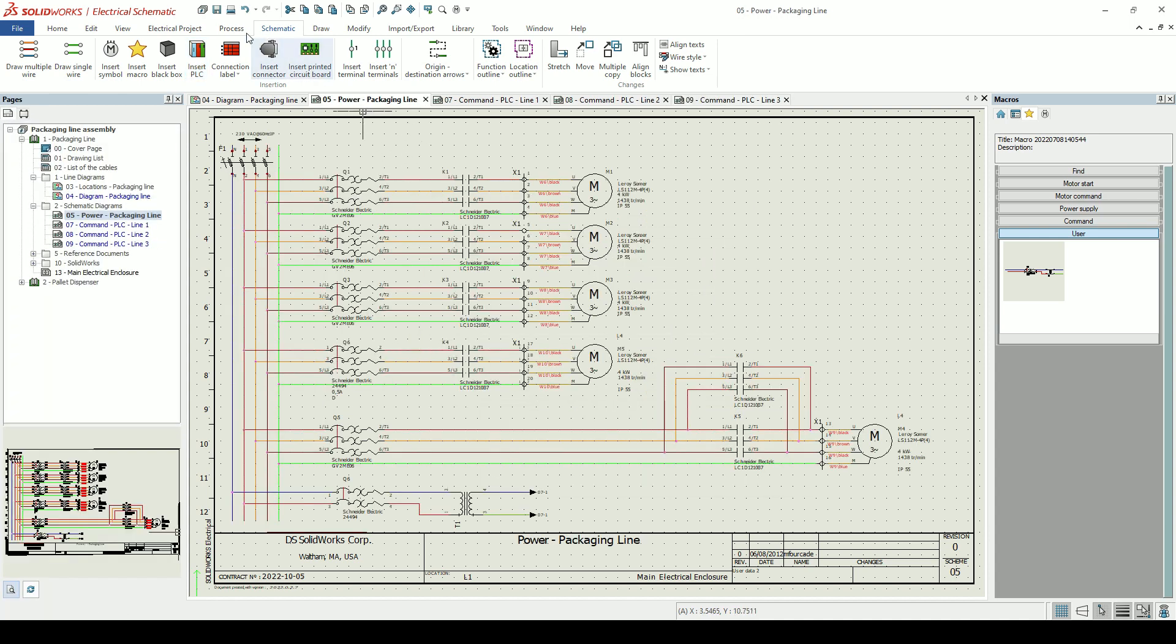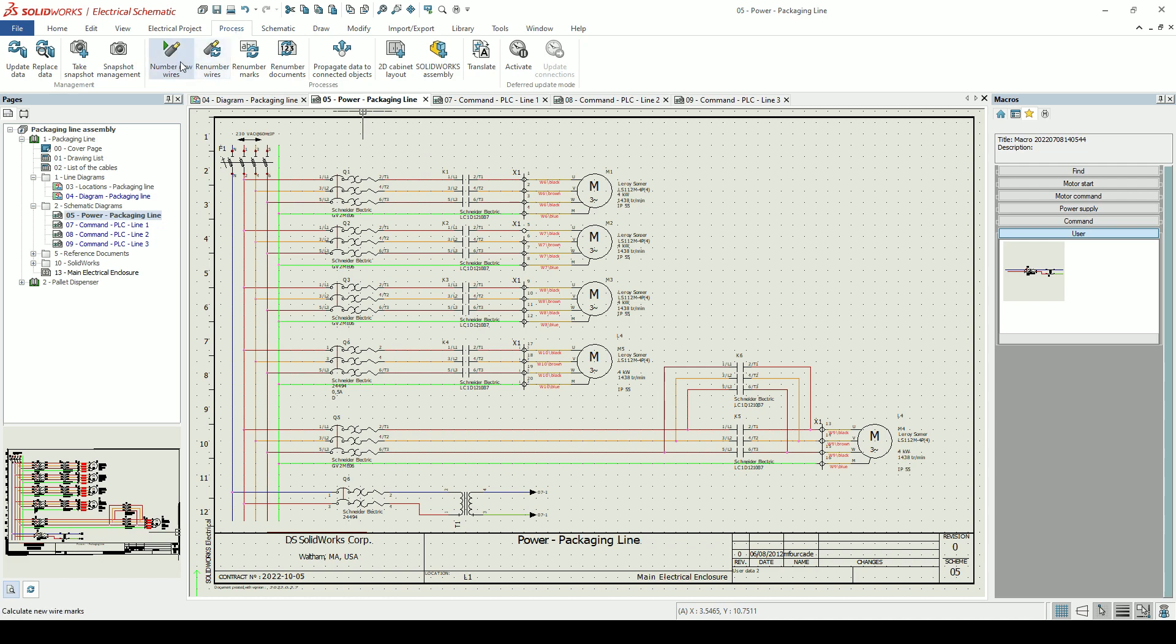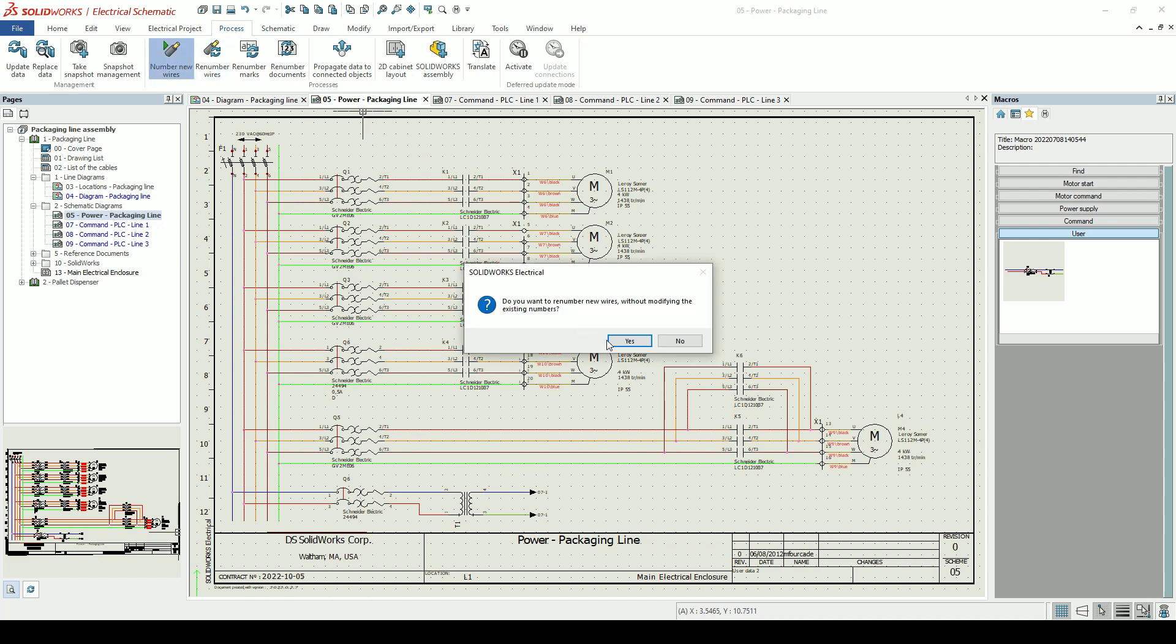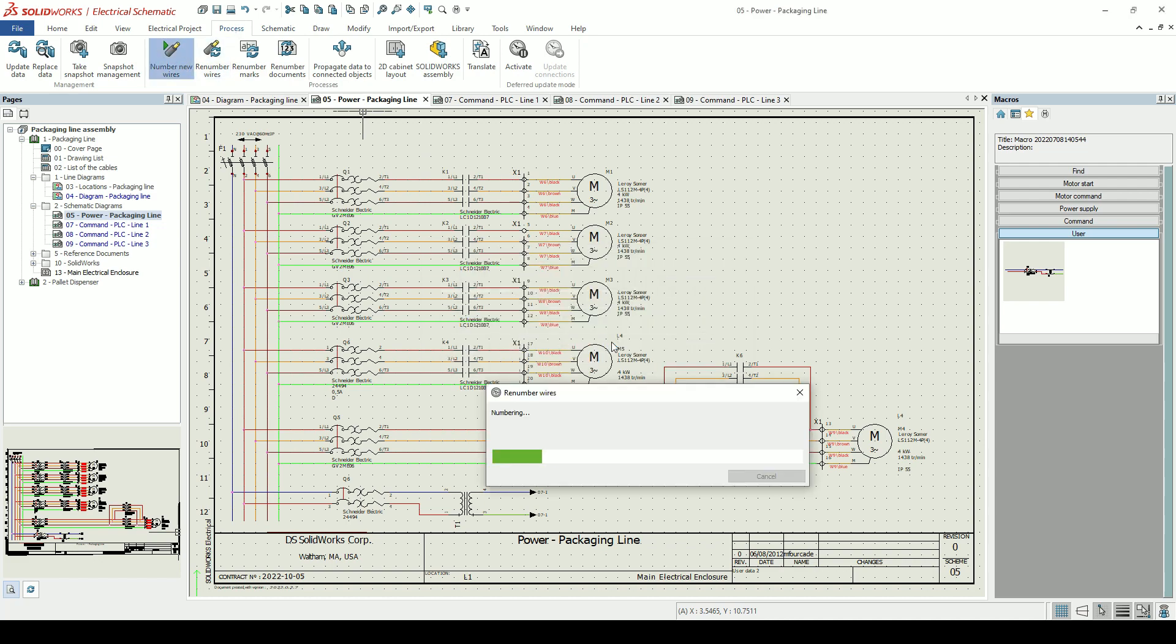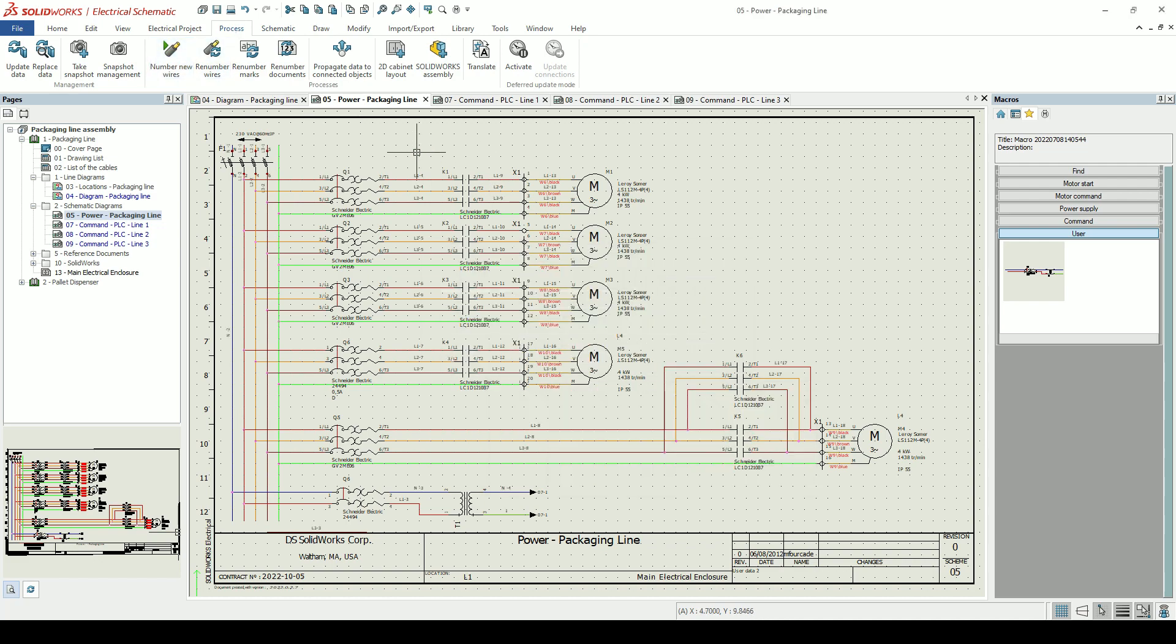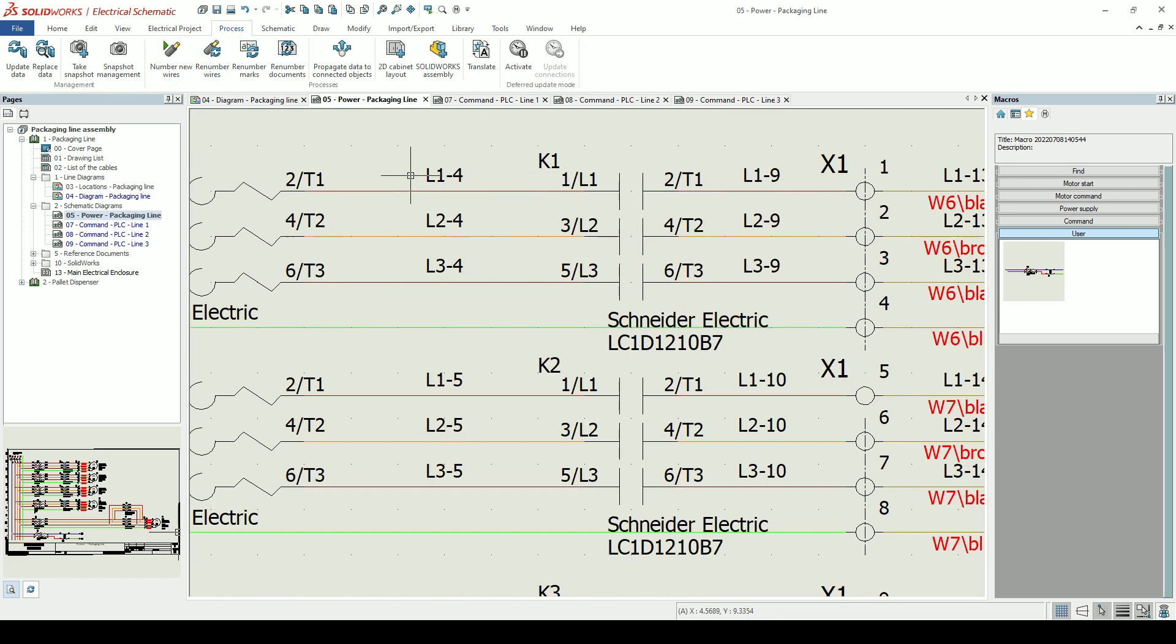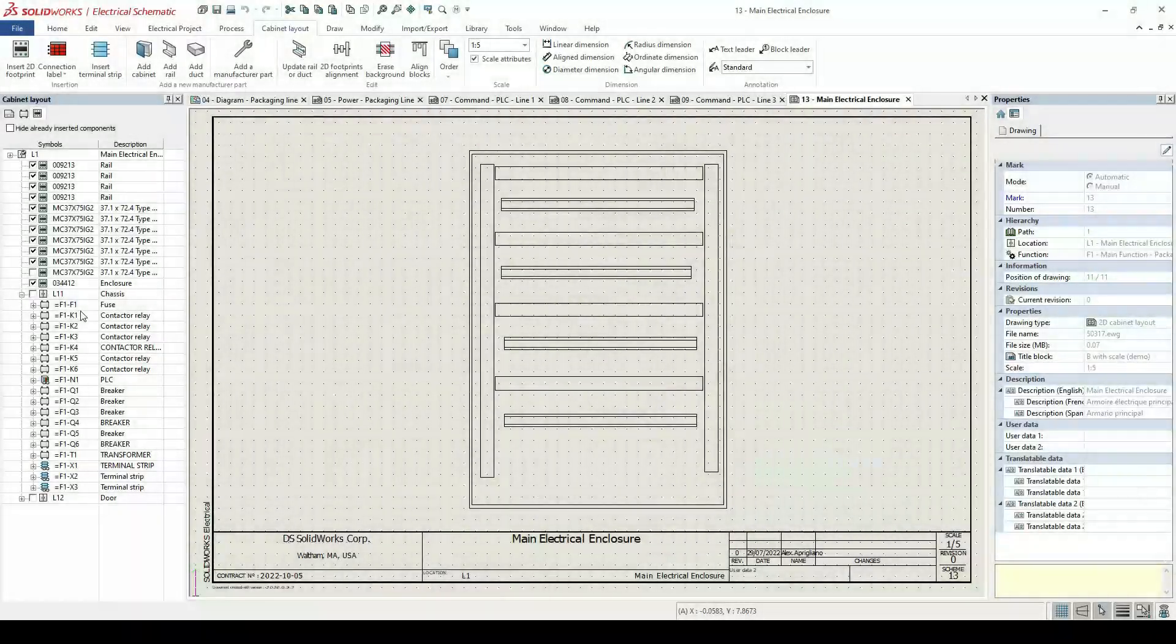Wire numbering can be done at the click of a button. We can use formulas to drive the naming convention of each wire type. This can be a simple prefix and a counter or much more complicated.